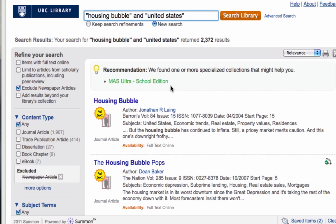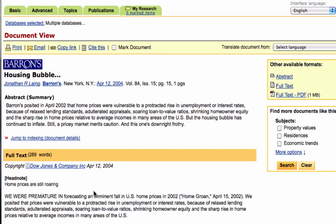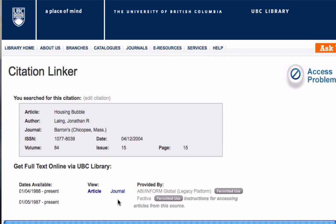Once you find an item that you like, simply click on the title. This will either open up a new tab with your resource or a citation linker page that will direct you to where you can find the resource in our digital collections. If you get to the citation linker, just look underneath the citation box and you'll see a listing where your journal article is available. Clicking on the word "article" will take you to where you can find the article. You can also click on the word "journal" to link to the overall resource, but you will then need to use your knowledge of the citation to find your article.